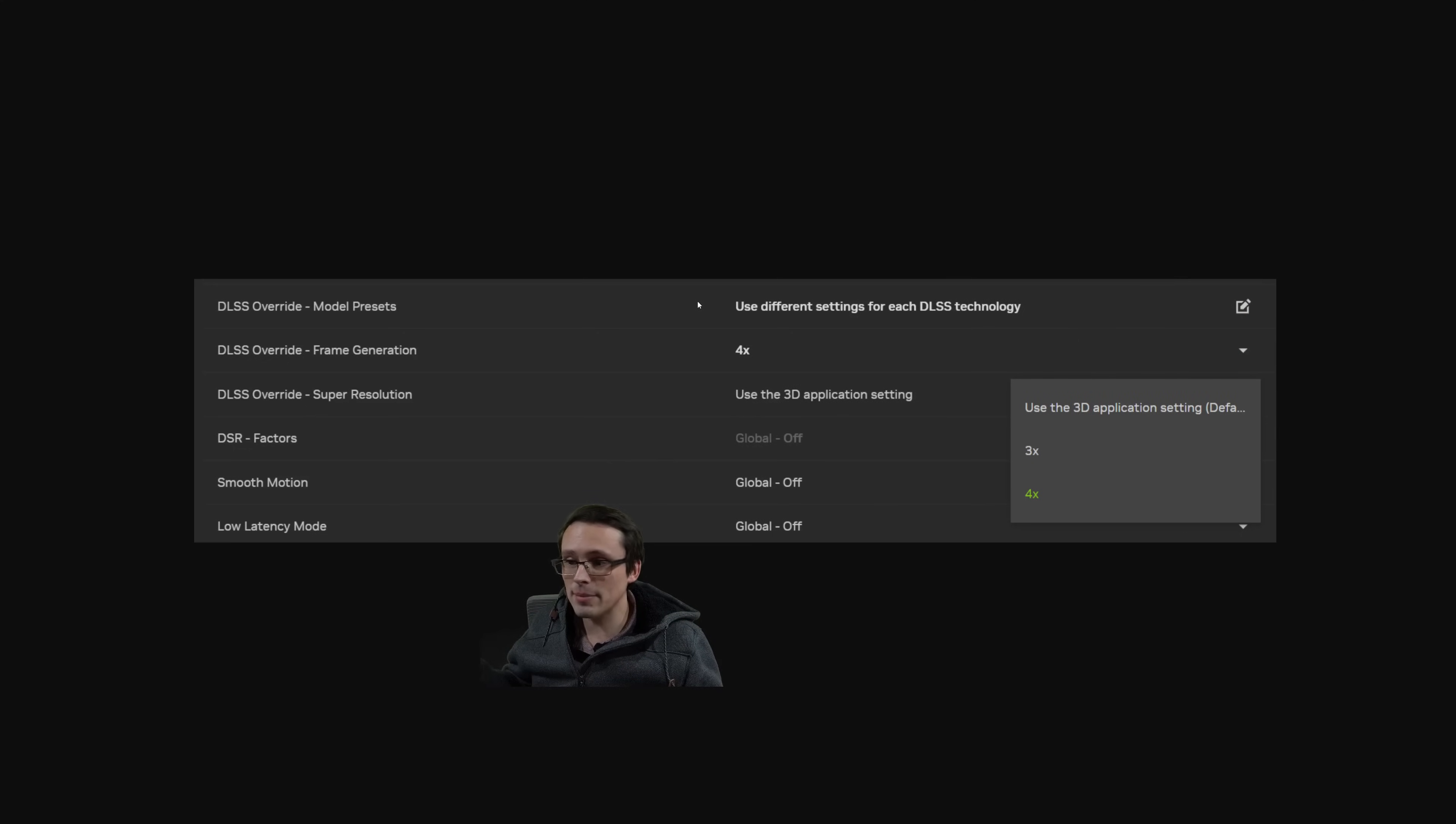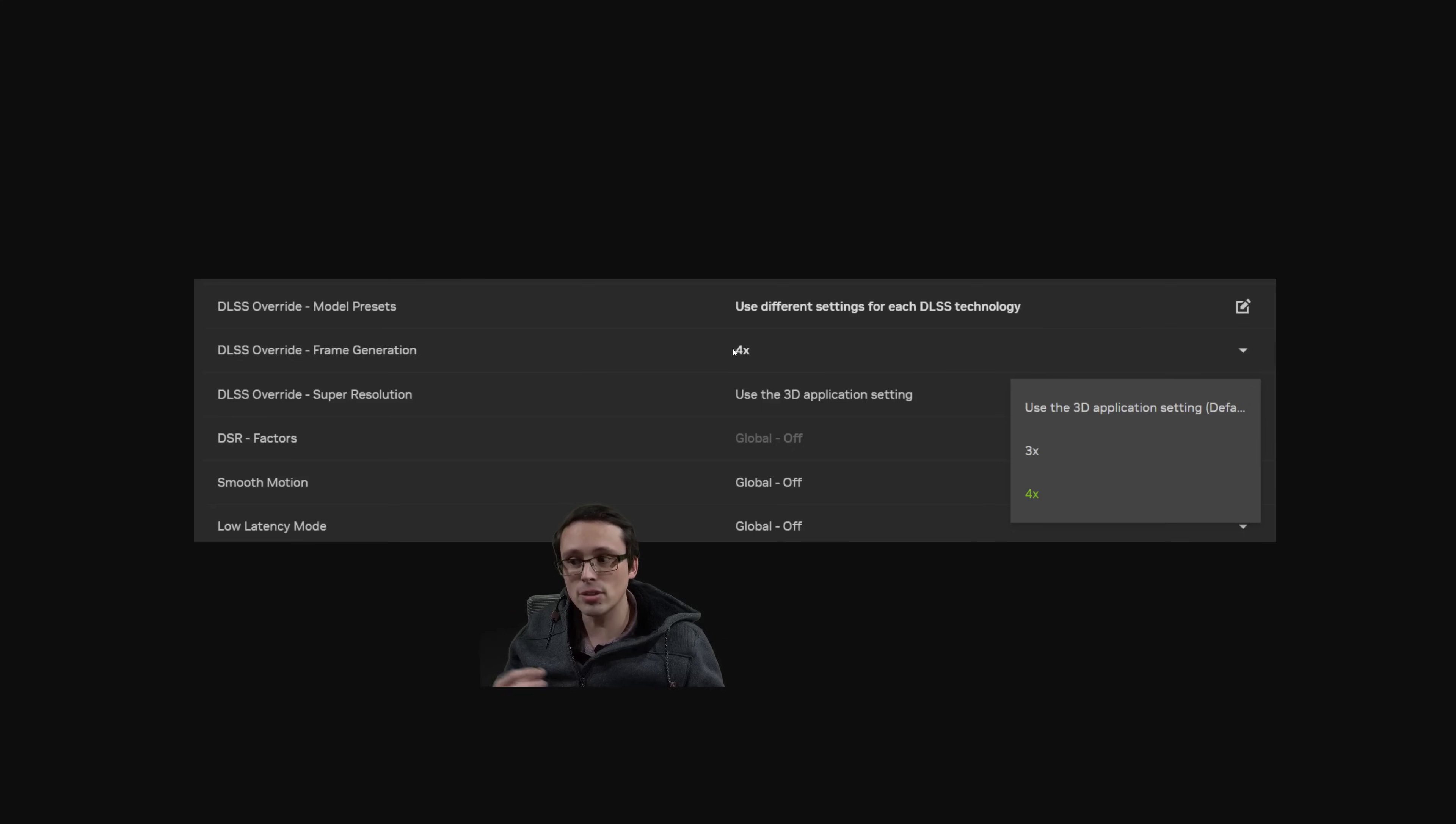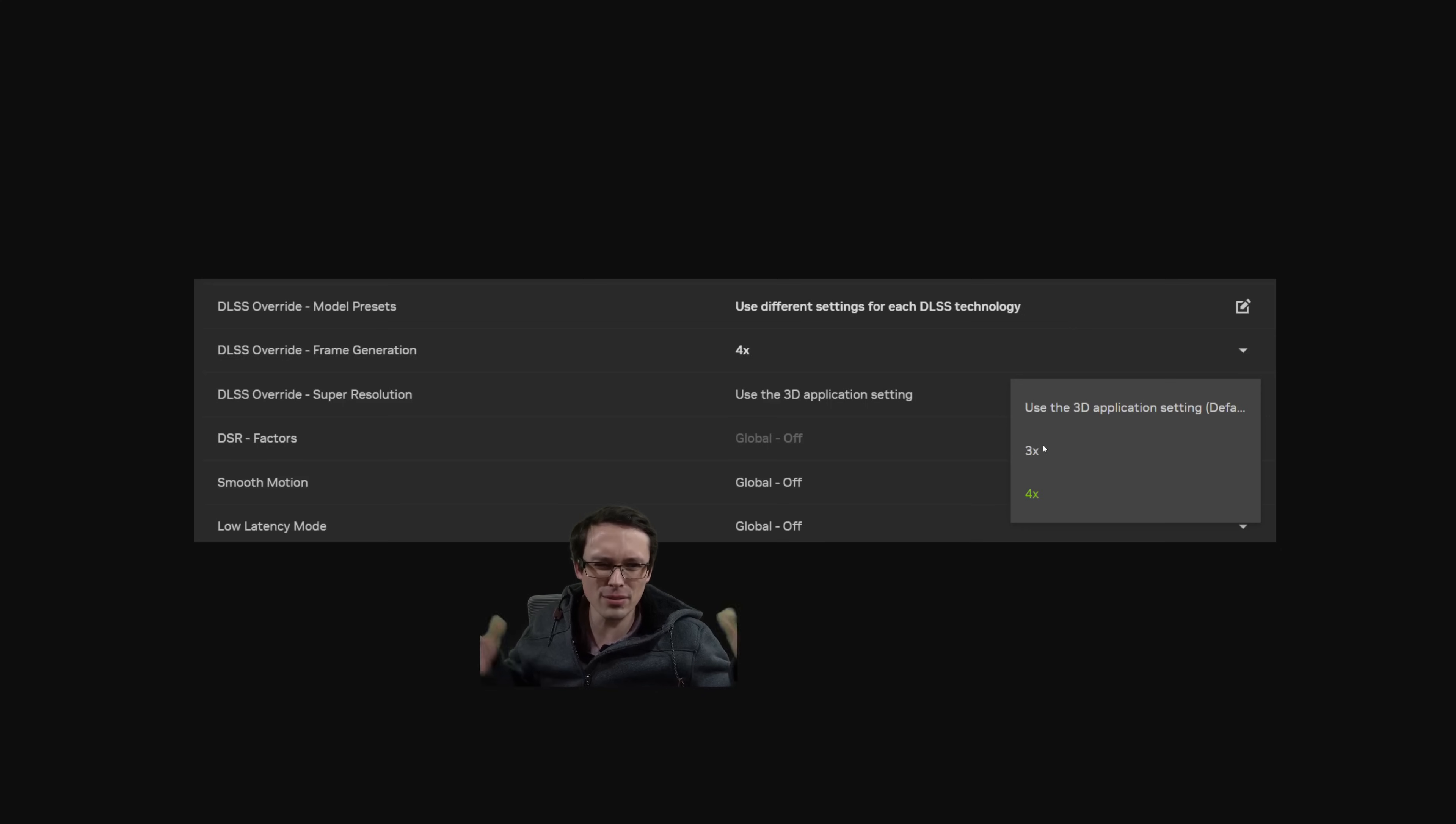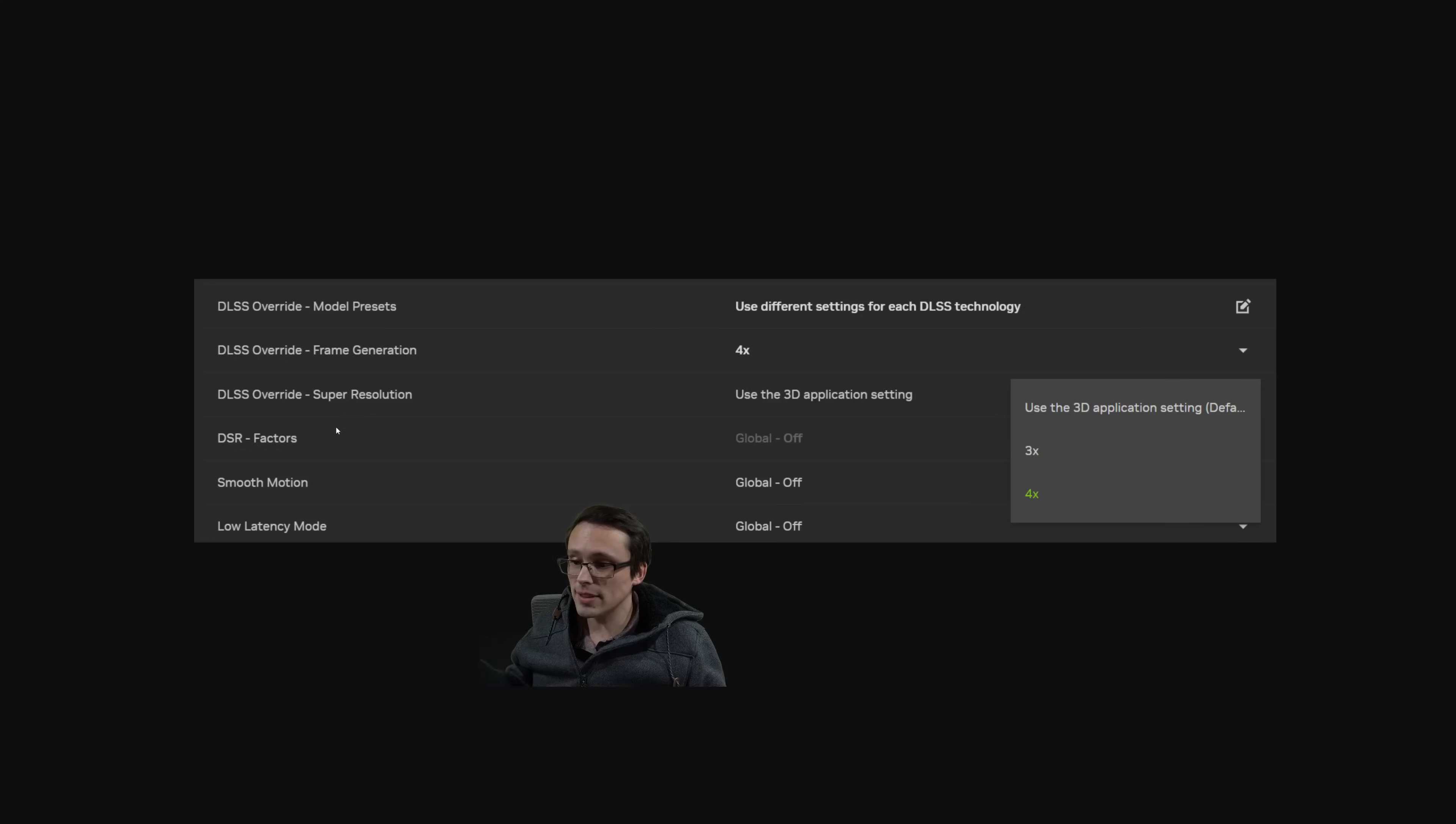You can now override the in-game model to give you the newer model with the multi-frame gen support, including choosing whether you want that to be 3x or 4x. For those of you who have missed it, this is basically how many generated frames are inserted between the two rendered frames, although 3x is actually two generated frames in between two rendered frames, effectively roughly tripling your frame rate overall, 4x being three generated frames in between. But again, that's a 50 series exclusive, so many of you watching this video, that's not going to be for you. But again, you can override all of these other things as well.